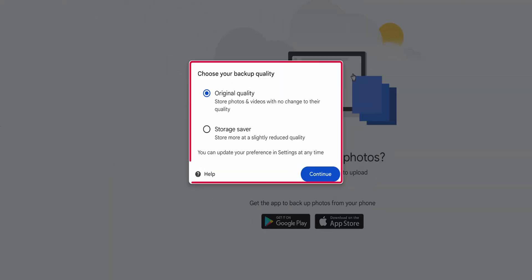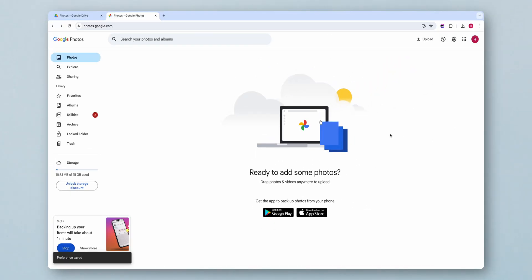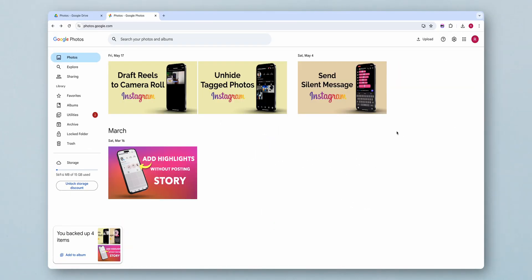Choose your backup quality and click on Continue. And that's it. Your photos will be uploaded in Google Photos.